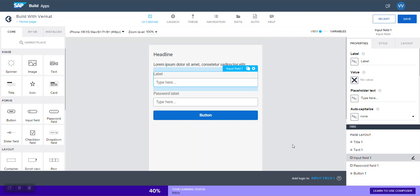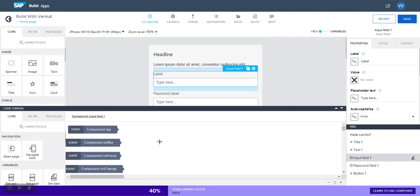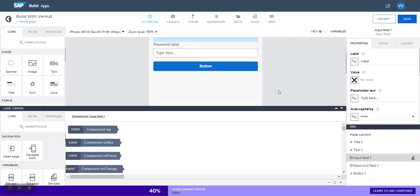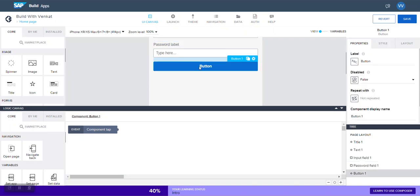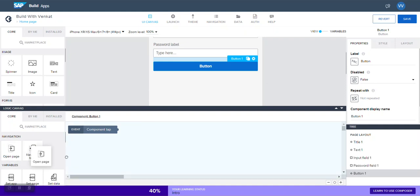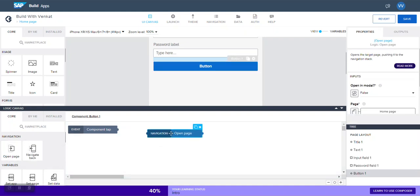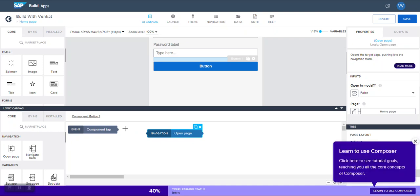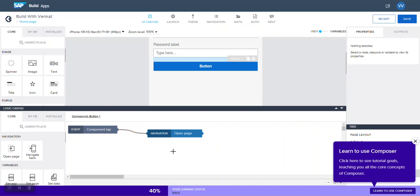Then what should happen when you click on button? That needs logic, right? That logic is provided here under logic canvas, still without coding. So how does it happen? Choose this button component. And then let's say the goal is when the user clicks on this button, the application should take the user to the next page. In that case, drag and drop this open page. This is the logic box. And then connect it to this one. That's it.